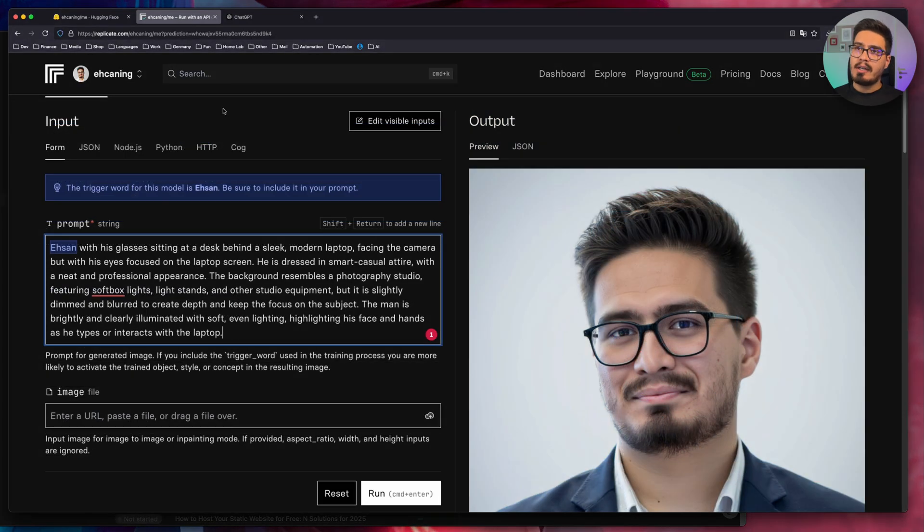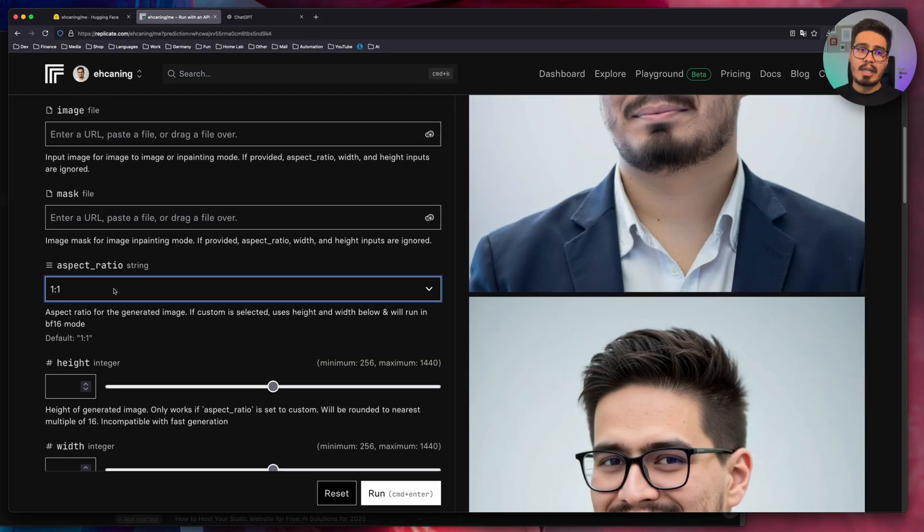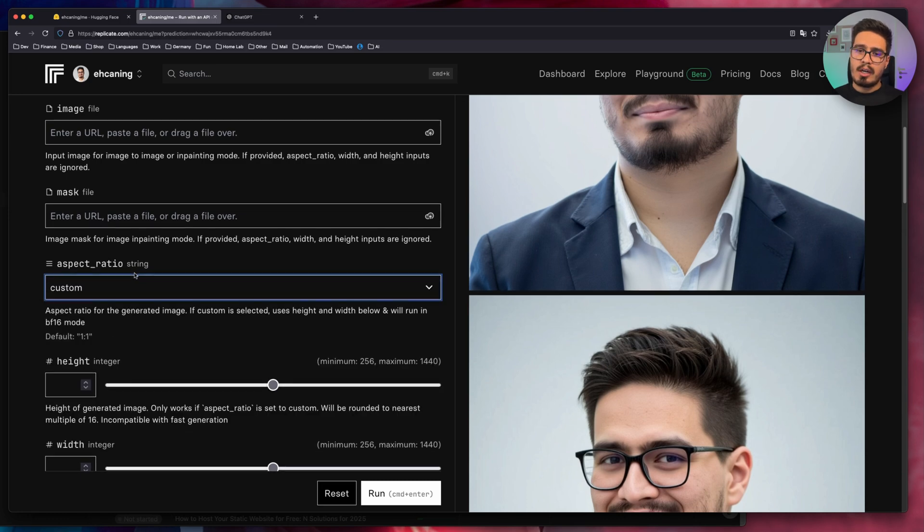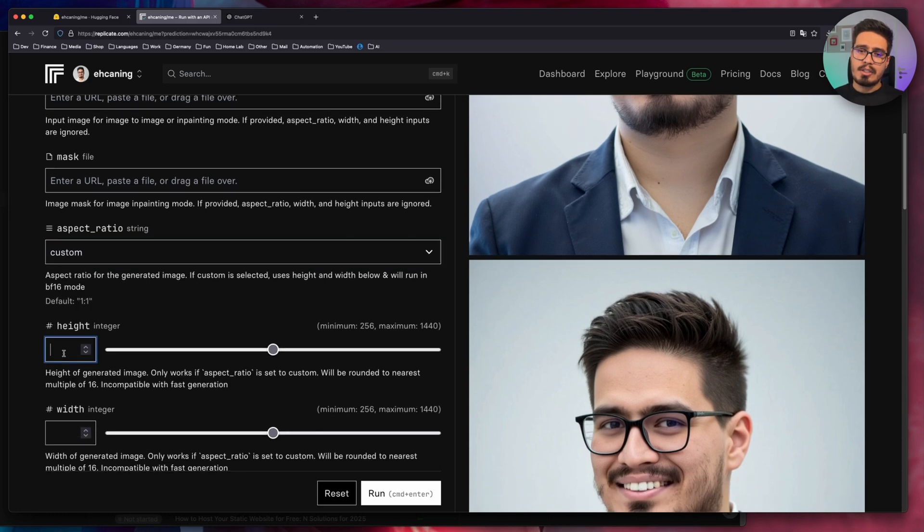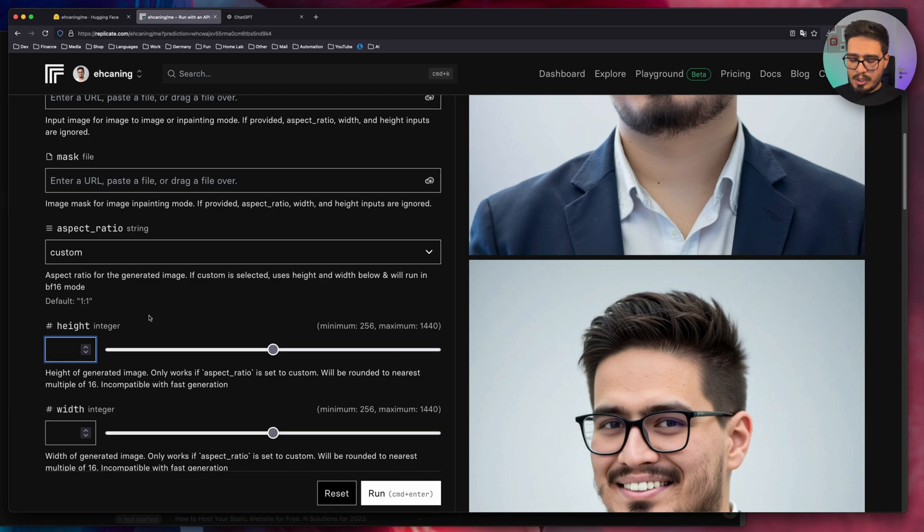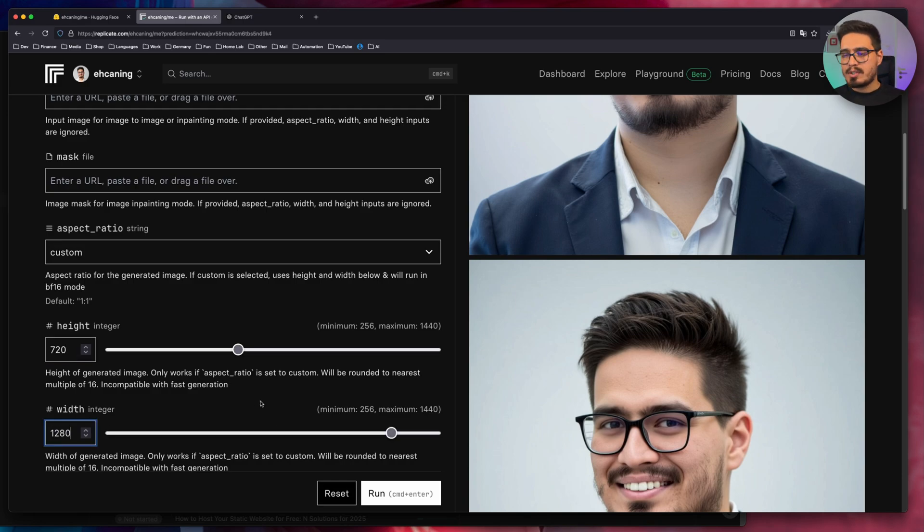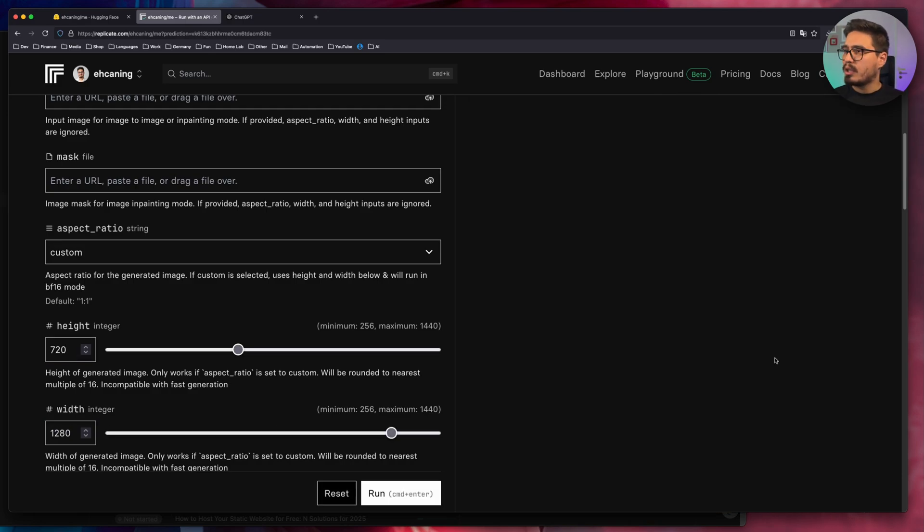Again, I use ChatGPT to generate this prompt for me. Now scroll down until you see aspect ratio. Click on custom and here enter custom resolution. So the resolution for YouTube thumbnail is 720 for height and 1280 for widths. Click on run.